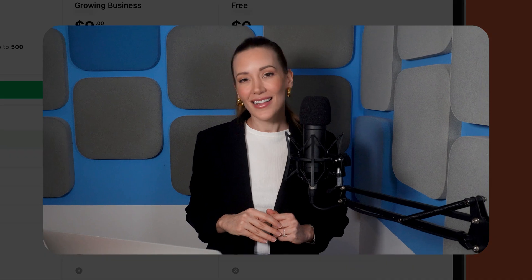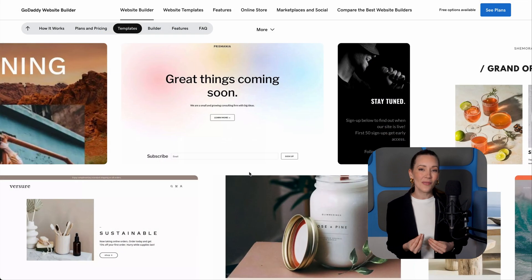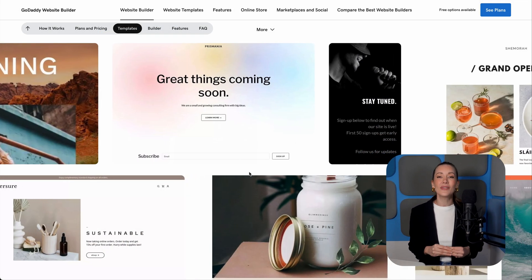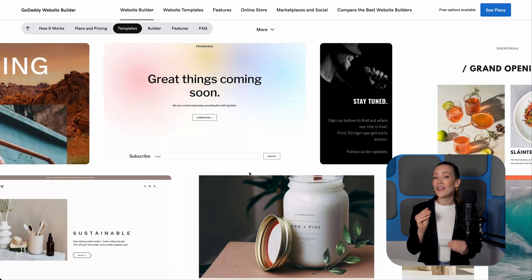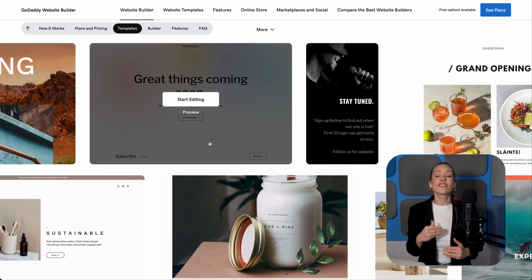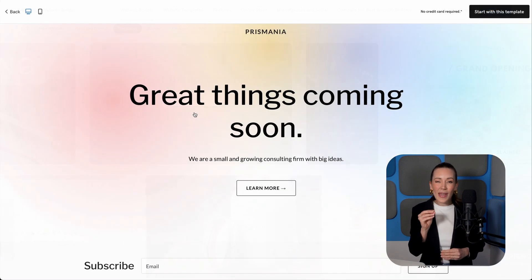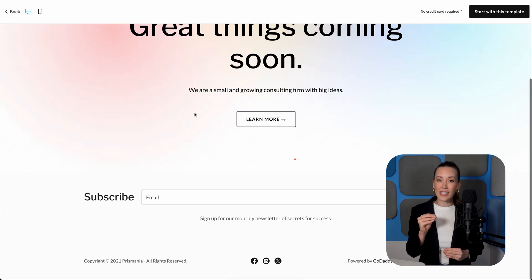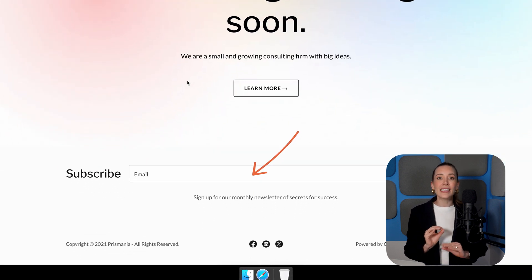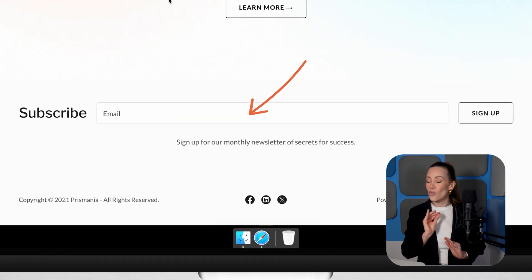Last but not least, let's GoDaddy. Although it might be better known for domain names and hosting, GoDaddy also offers a website builder that doubles as a free landing page builder. Its website builder includes templates, especially in the coming soon category, that can be transformed into landing pages. These pages come with built-in forms for capturing sign-ups, making it simple to start collecting leads right away.